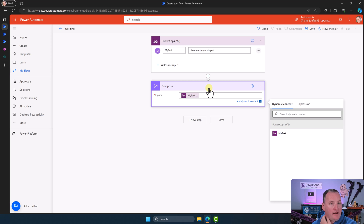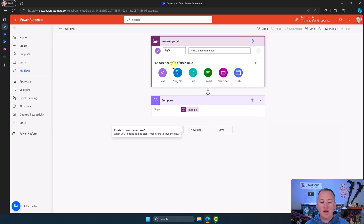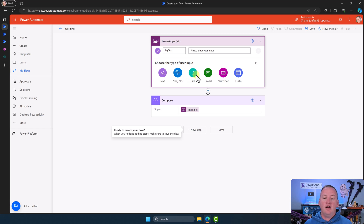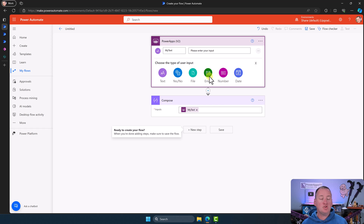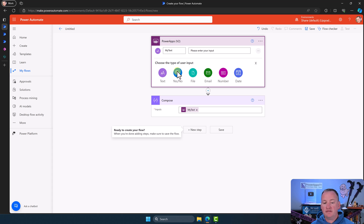If you want to ask for something different, go back up and add another input. The different types available are: Text, Yes/No which is Boolean (true or false), File which is a little different and we'll explore that in a few minutes, Email which is really just text, Number, and Date. You choose which one you want and you'll get it. You can rename them or not.